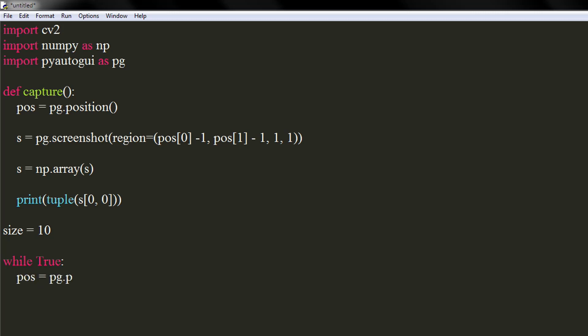We will again get the cursor's position and take a screenshot of nearby area. But this time, the area will be much larger.